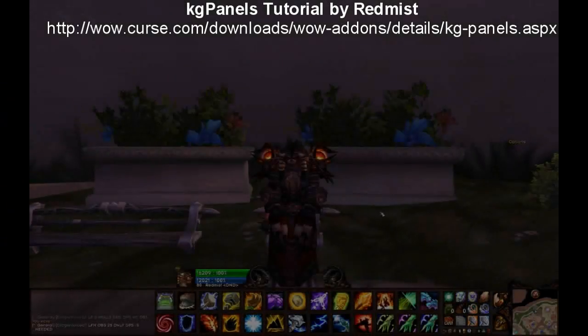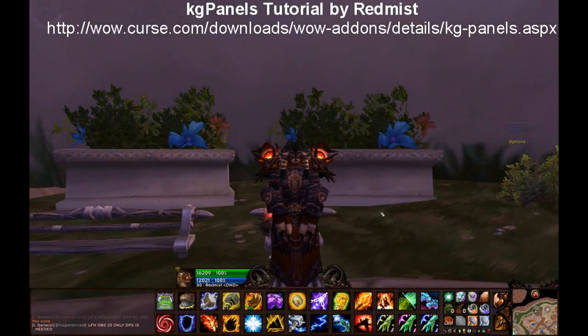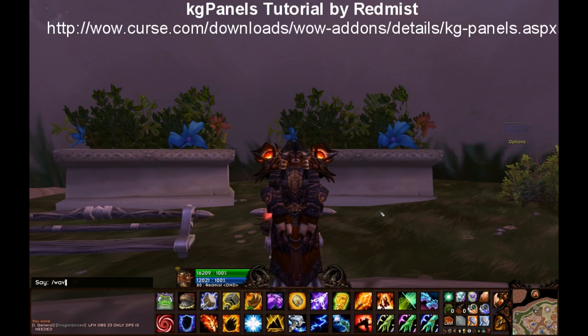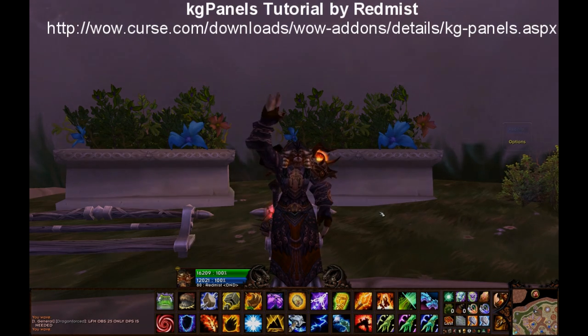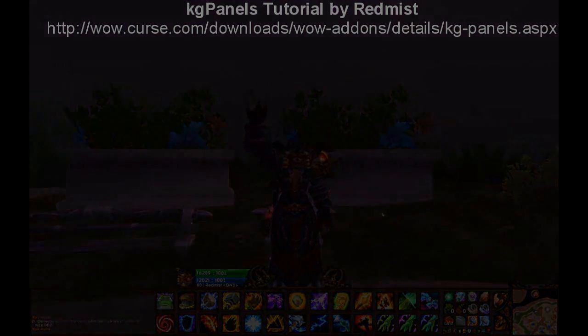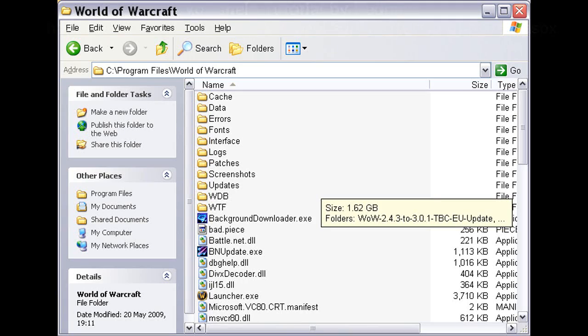Hey everyone, Red Mist back, and this time we're going to have a little look at KGPanels to pull custom artwork into our game.